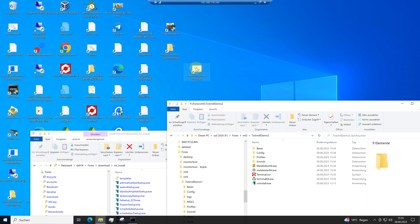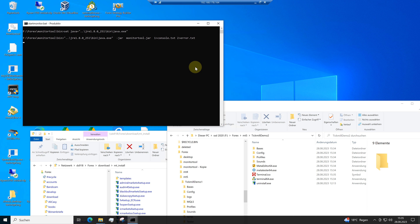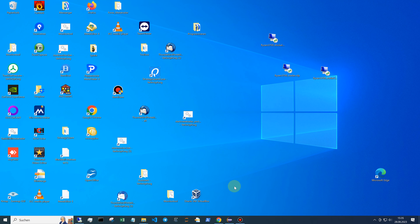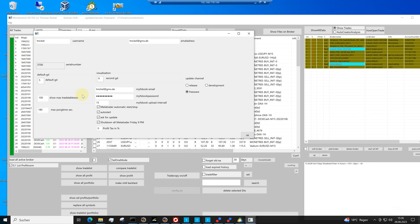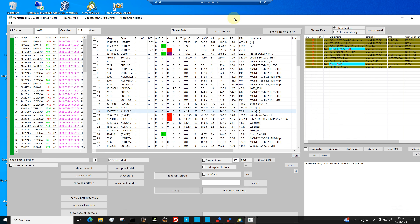My next step — I go to start the monitor tool again. Here in the configuration, you can configure MetaTrader automatic start, stop, or auto-start. This is the feature to start all MetaTrader when you start the monitor tool. I switch this off because I don't need this at the moment.